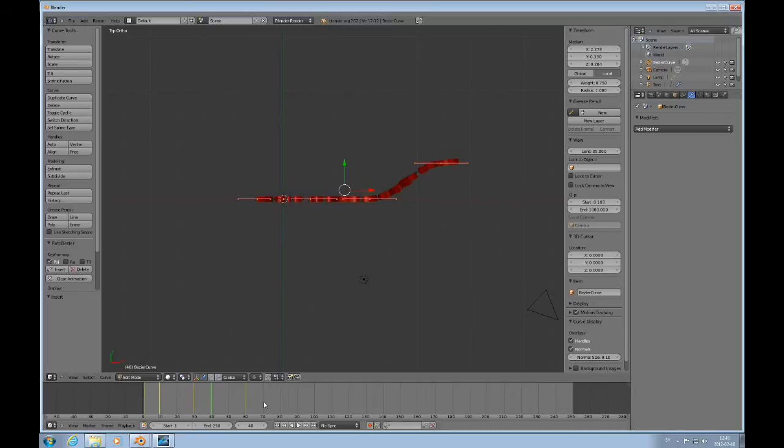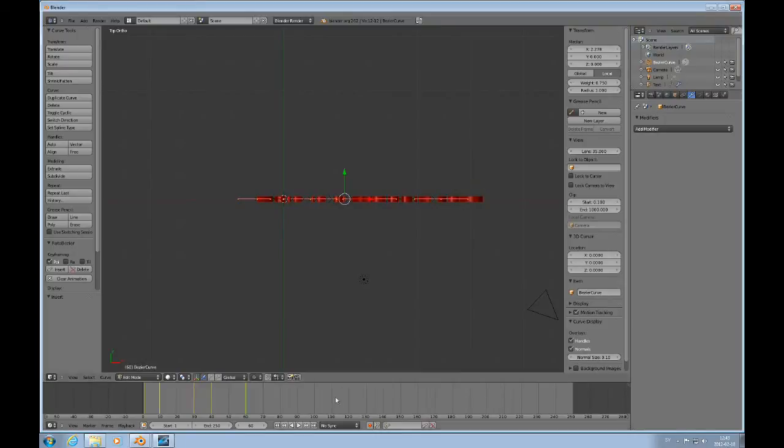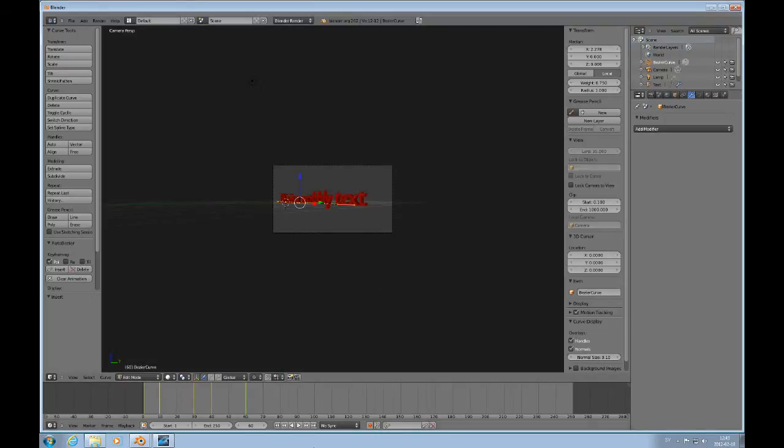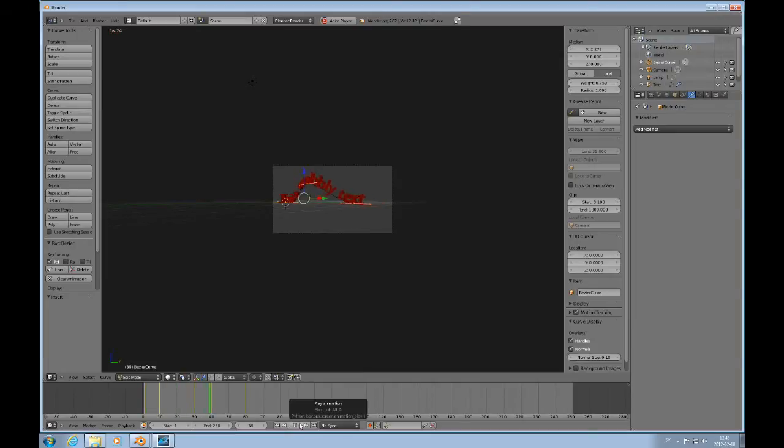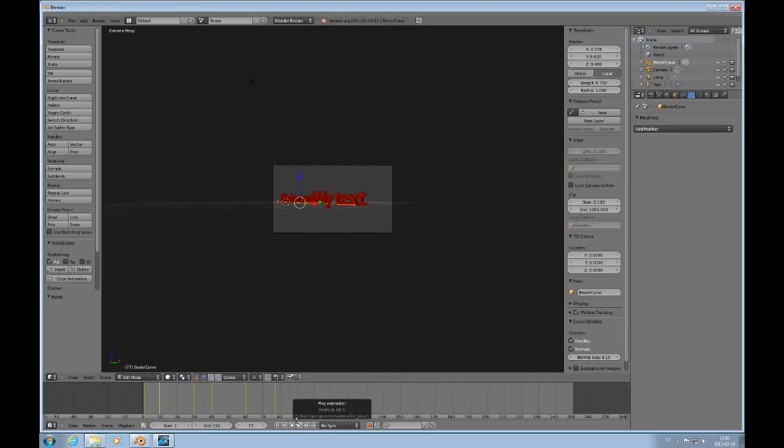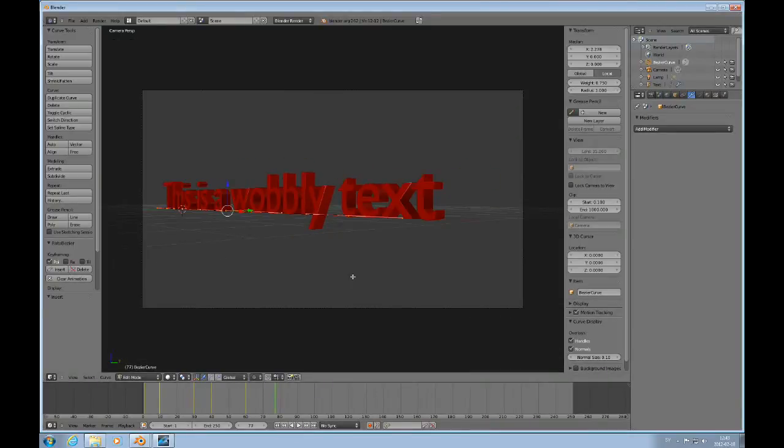And then we can go to 60. So I think that's good. So let's look at this through the camera. Go to start and then play it. So play it again.